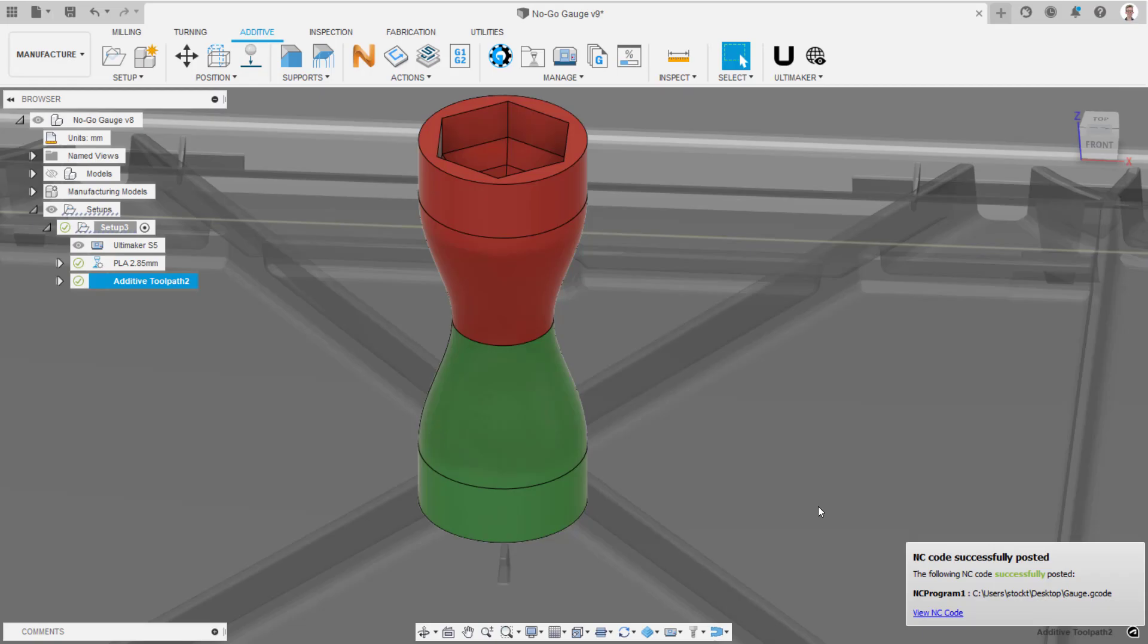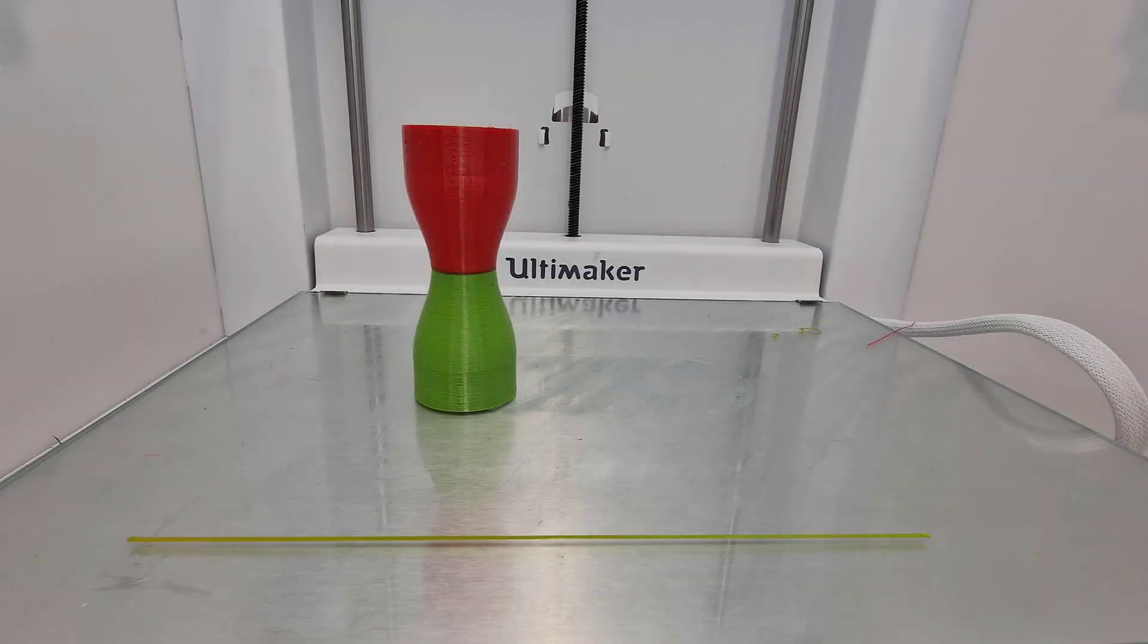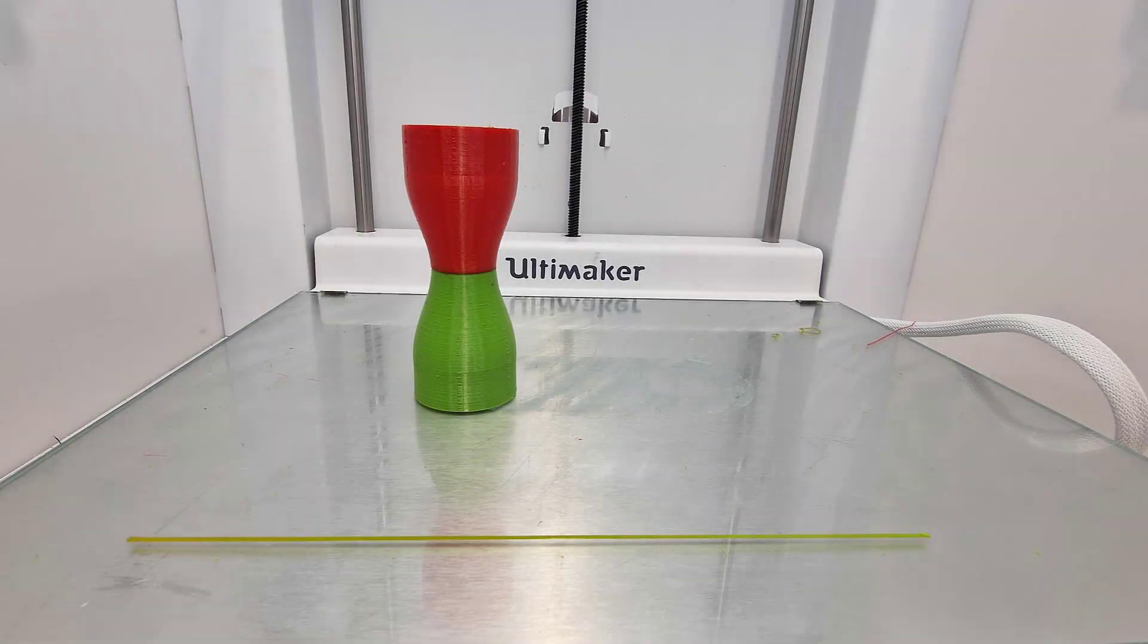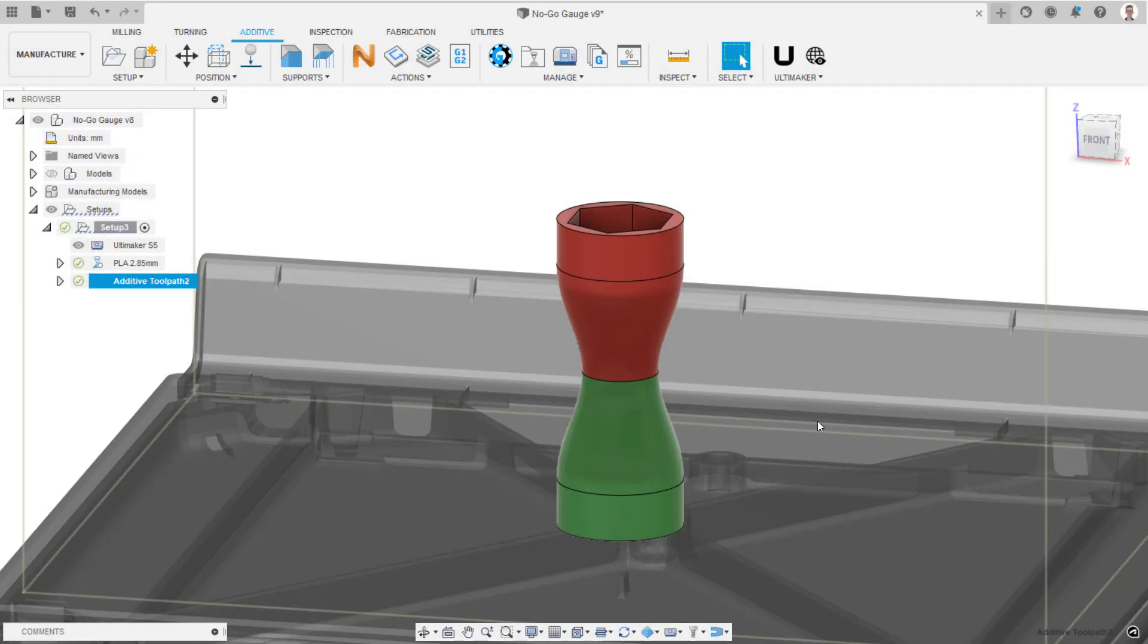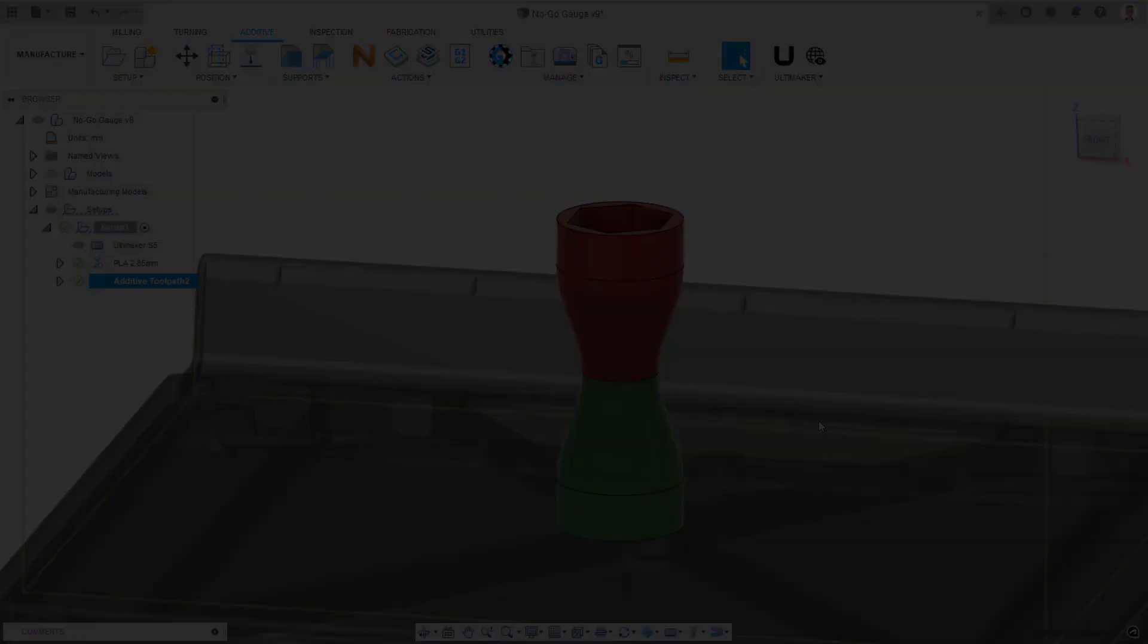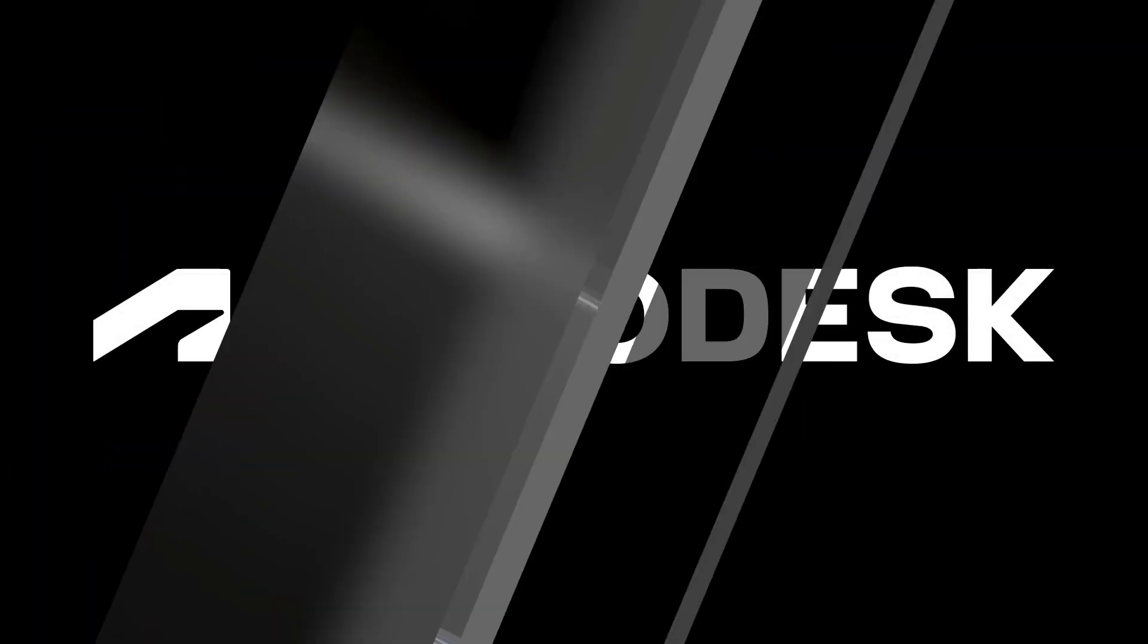Simply load the print file onto the printer and enjoy printing parts with variable print settings in Fusion 360. Thank you very much for watching everyone. Stay tuned for more videos. If you have any questions, you can reach us at the Fusion Manufacturer User Forum at forums.autodesk.com.